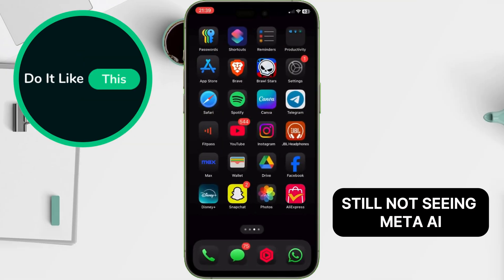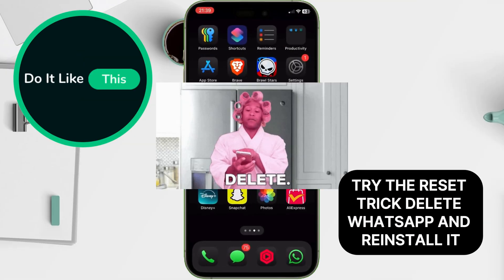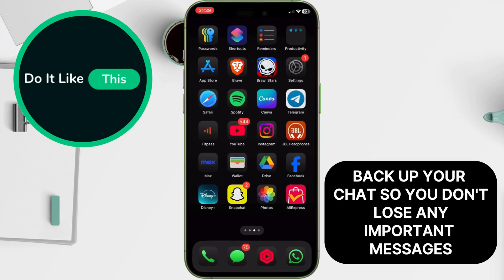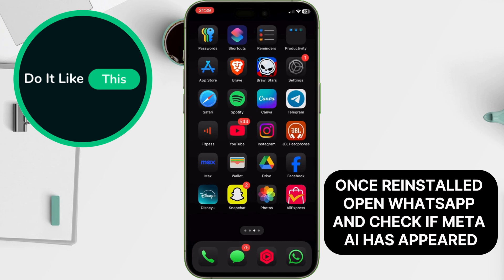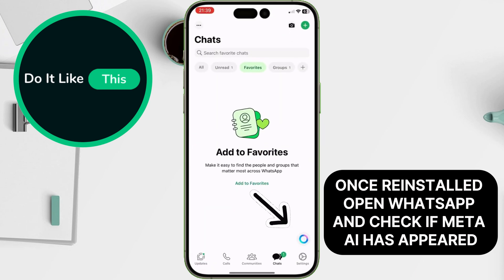Still not seeing Meta AI? Try the reset trick — delete WhatsApp and reinstall it. Before doing this, back up your chats so you don't lose any important messages. Once reinstalled, open WhatsApp and check if Meta AI has appeared.